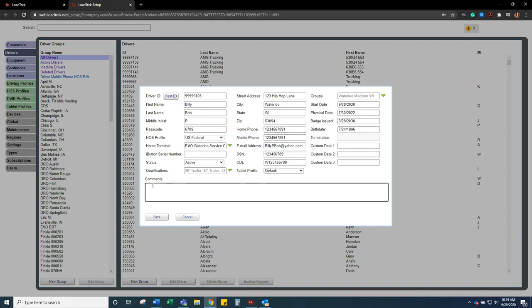And then in the comments, any helpful information that is useful for the planners, ECC, or your dispatch, anything like that.